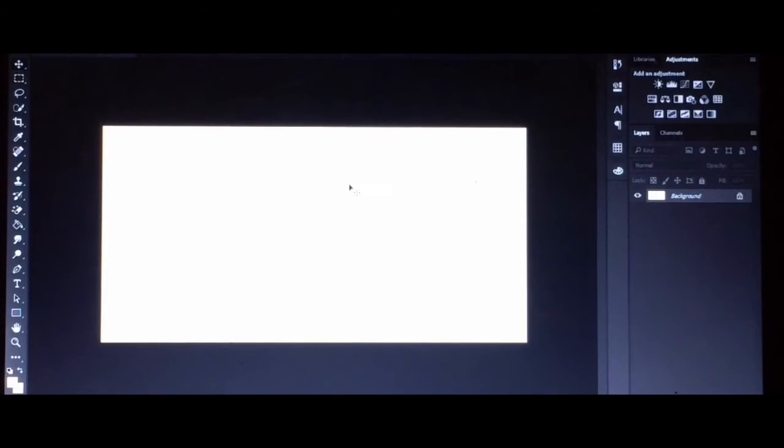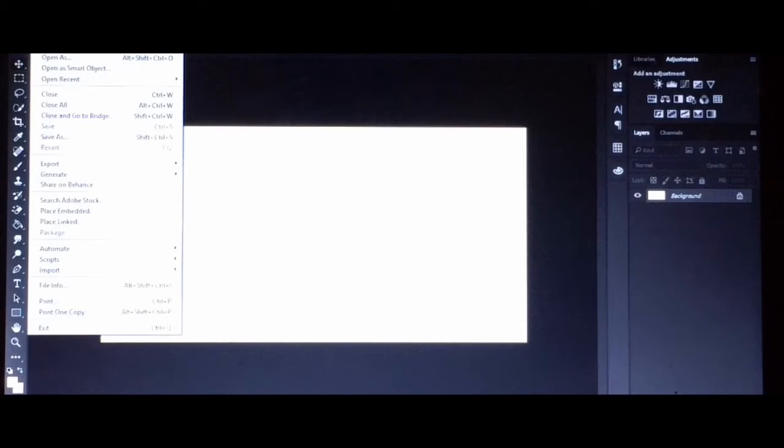Your worksheet will look like this, and your next move will be putting a background for your thumbnail. To do that, click File and click the Open button.